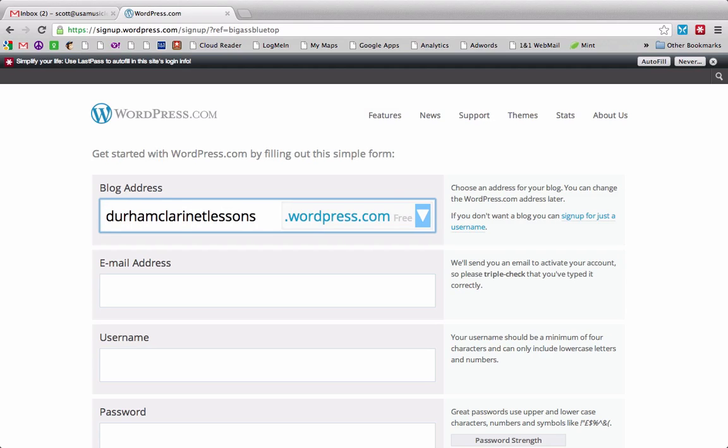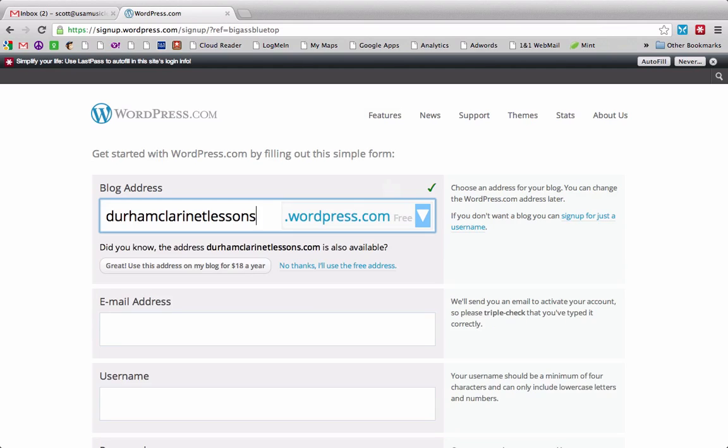And the reason I'm picking this one, one, because I teach clarinet lessons in Durham, and two, when picking a URL, a web address, you want to pick something that will be searchable in Google. We can get into search engine optimization in another video. But the more keywords that you have in your URL, the better. I mean, you don't want to go overboard. But I figure most people searching for clarinet lessons that would find me are searching for clarinet lessons, Durham, North Carolina, or Durham clarinet lessons. So this is a good start.